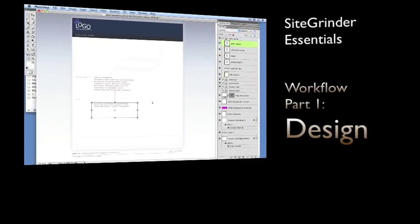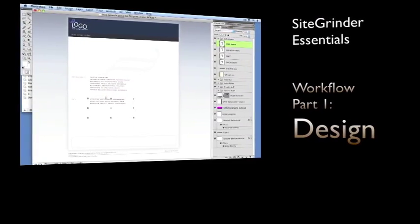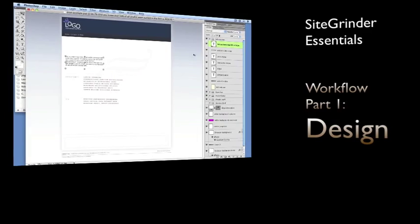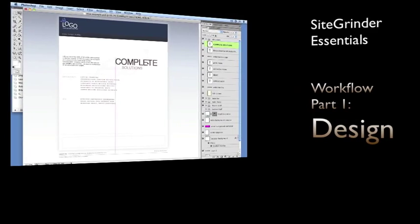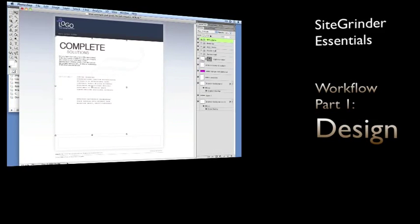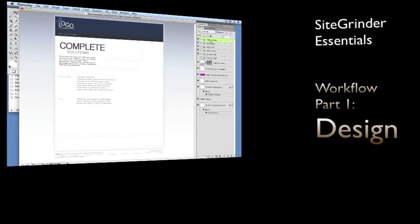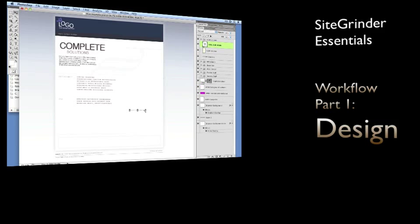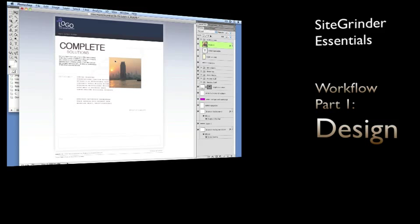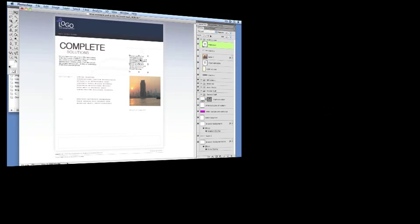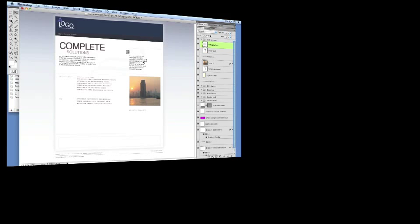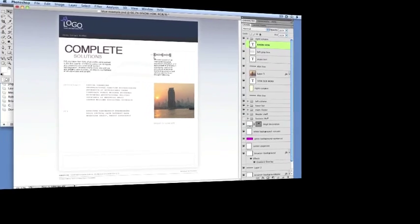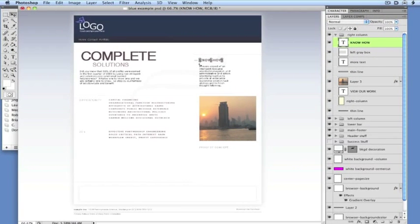When you want to see how your design looks in a browser as an actual web page, it's time to open Sitegrinder. Keep in mind that you can do this at any time, not just when your design is finished. We recommend, especially when working with unfamiliar Sitegrinder features, to build simple test documents with just a few layers.